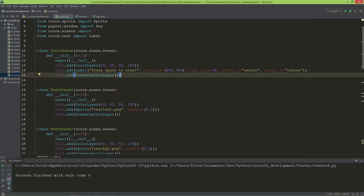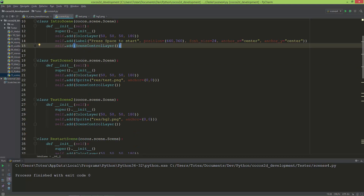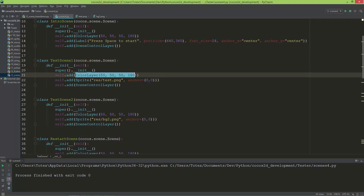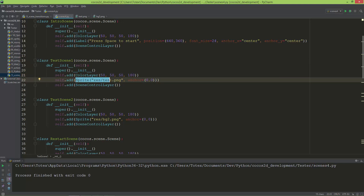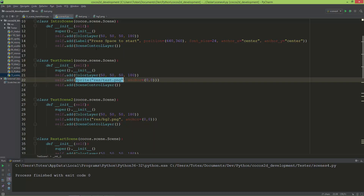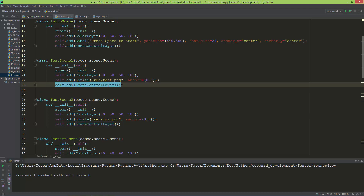Here is test scene one. It also inherits from cocos.scene.Scene. It has a color layer and loads a sprite — a test.png image I created in just two or three seconds in Paint. It also has the scene control layer added to it.